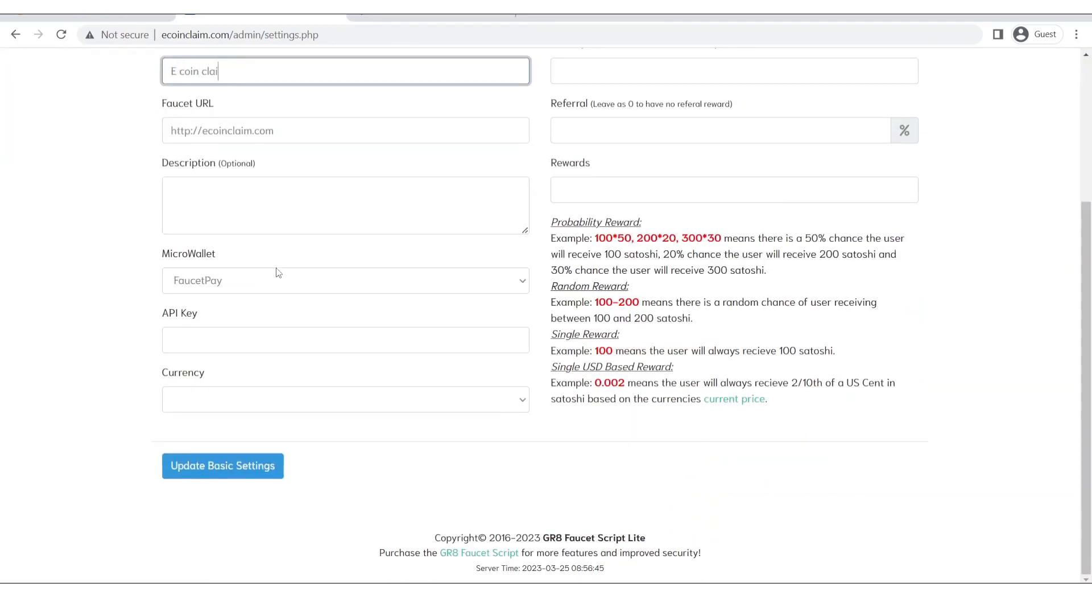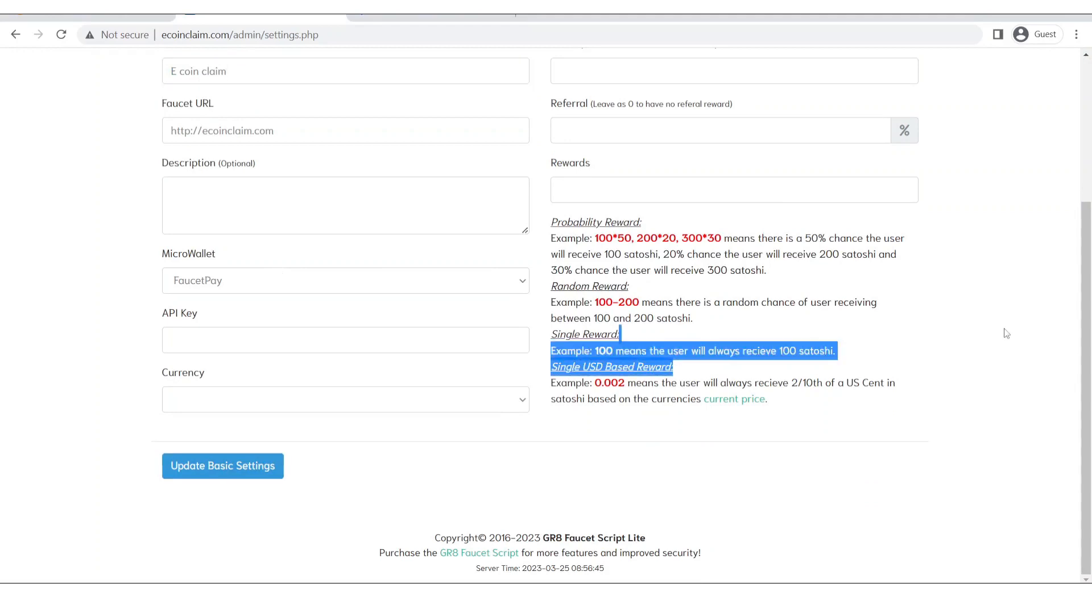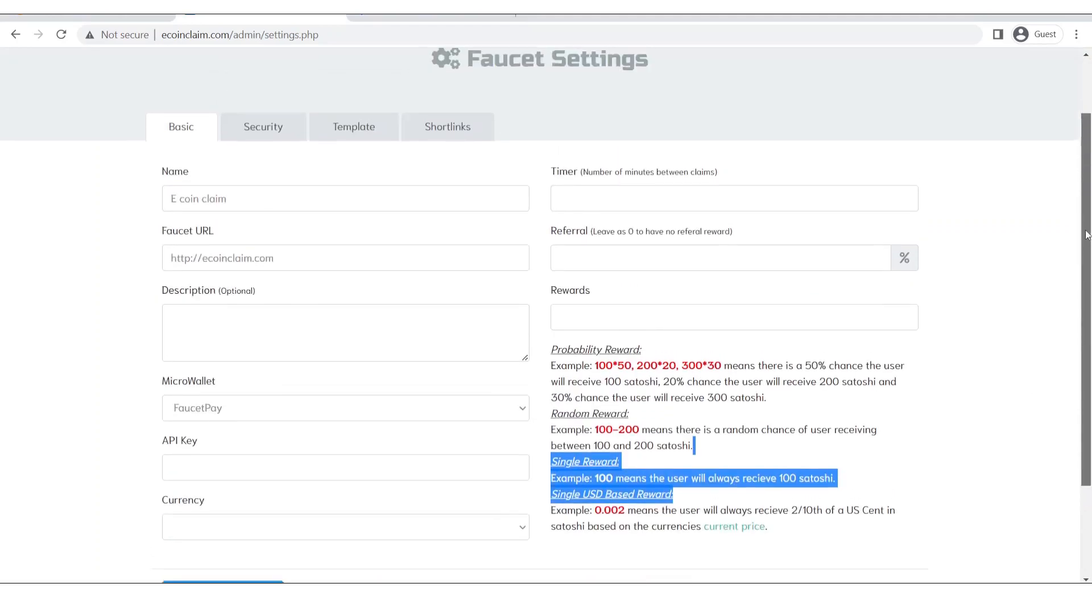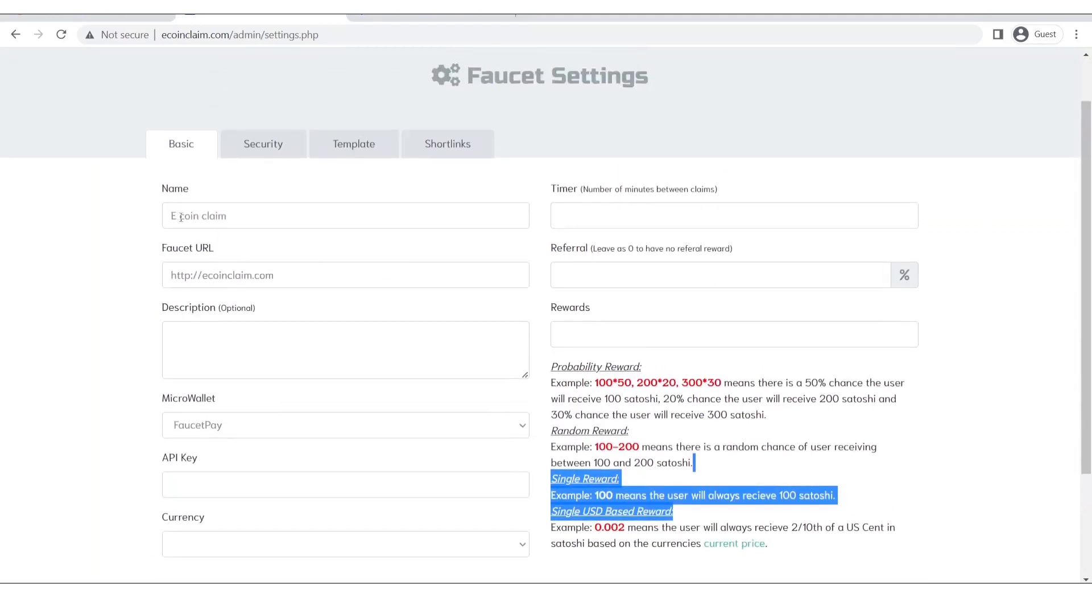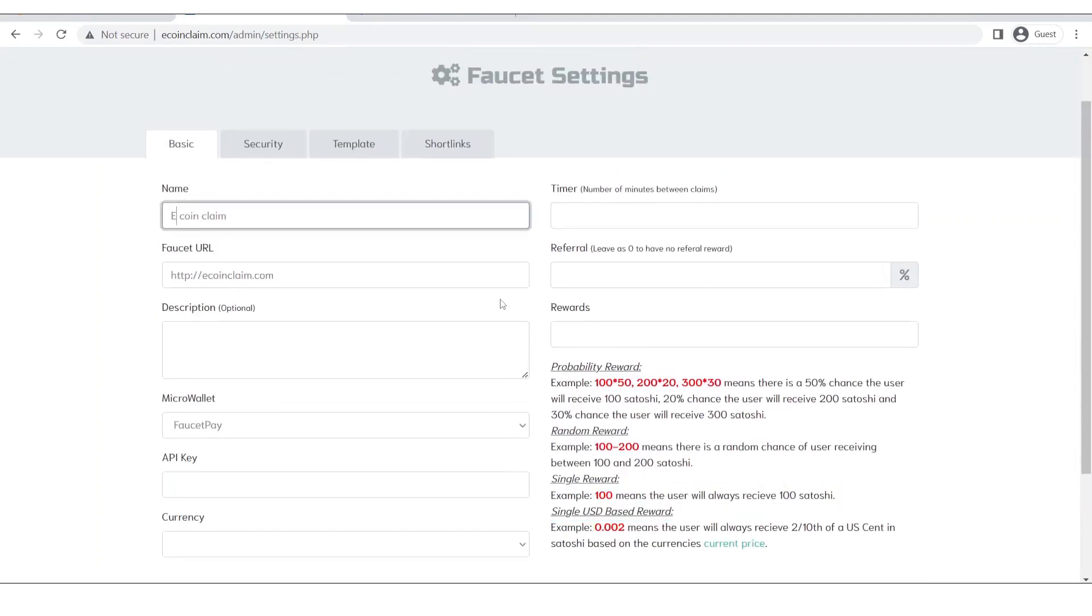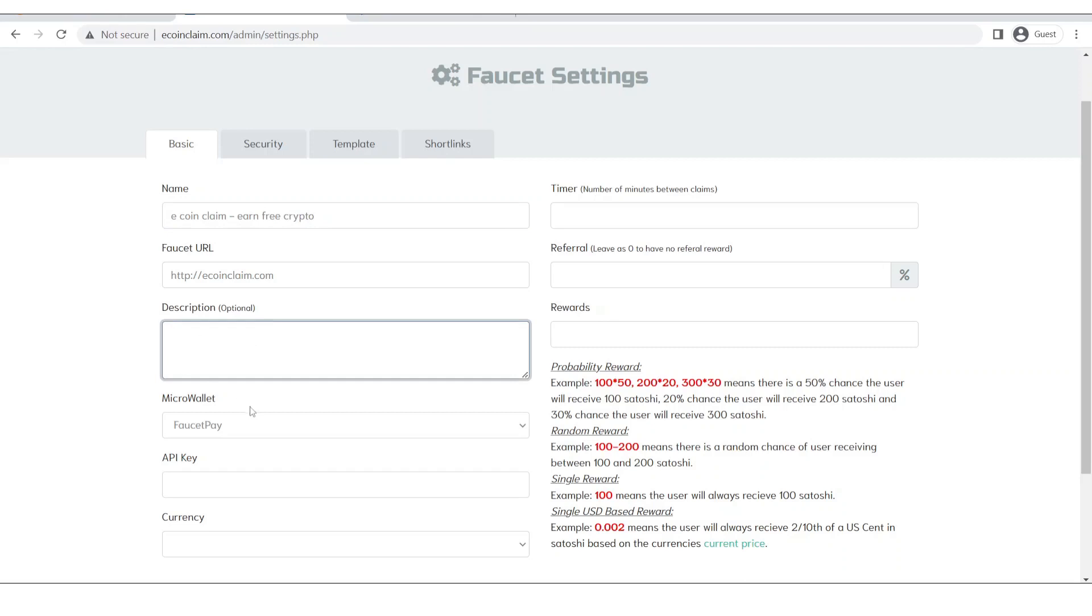We can enter the name of our faucet over here and then we can save it. E-coin claim. So let's say I want to enter this name and then we can enter the description. This is an optional field I will leave it as it is.